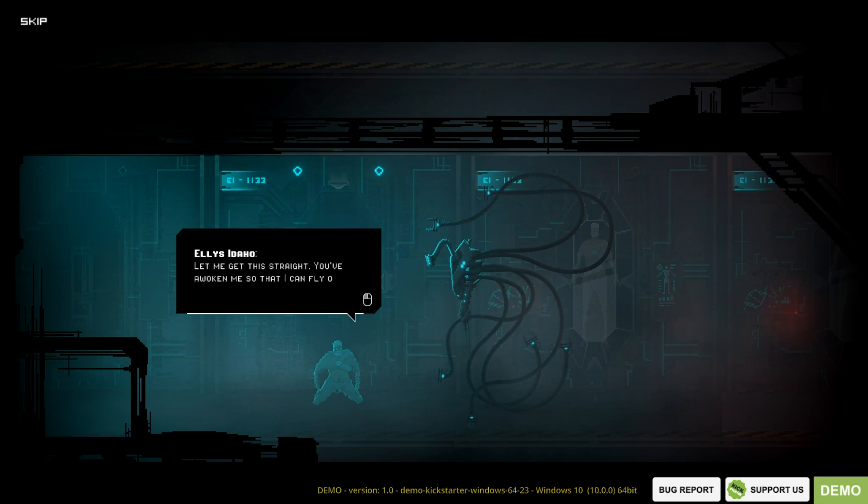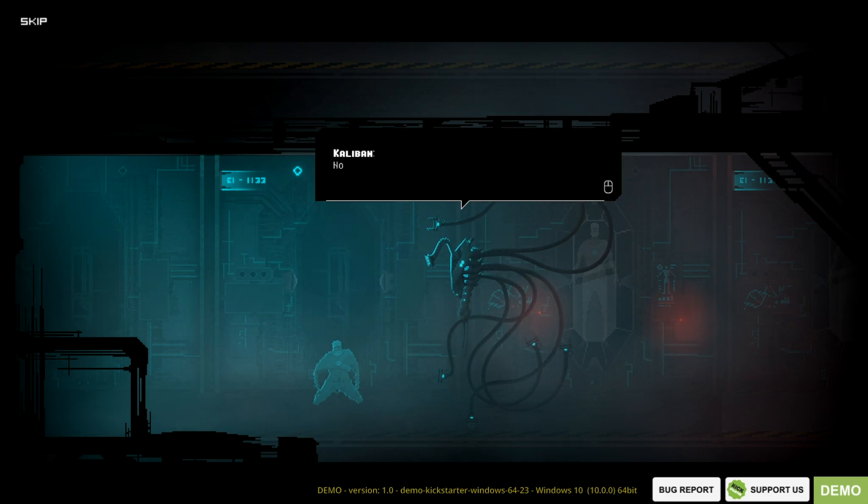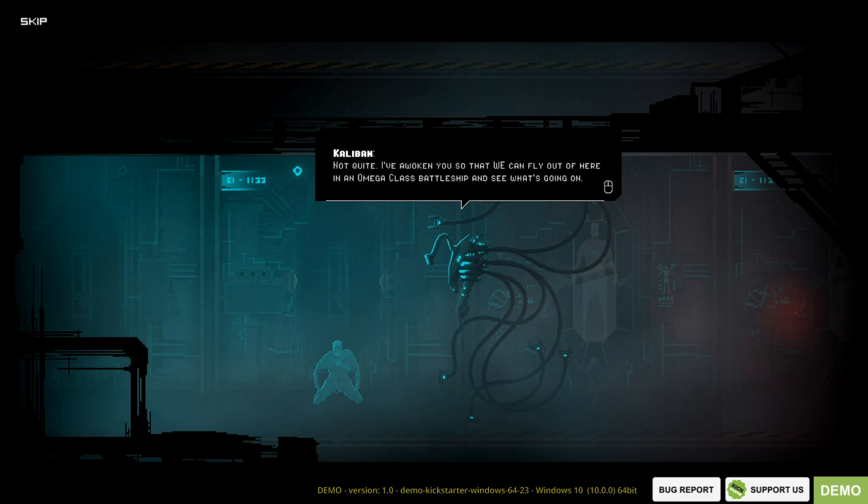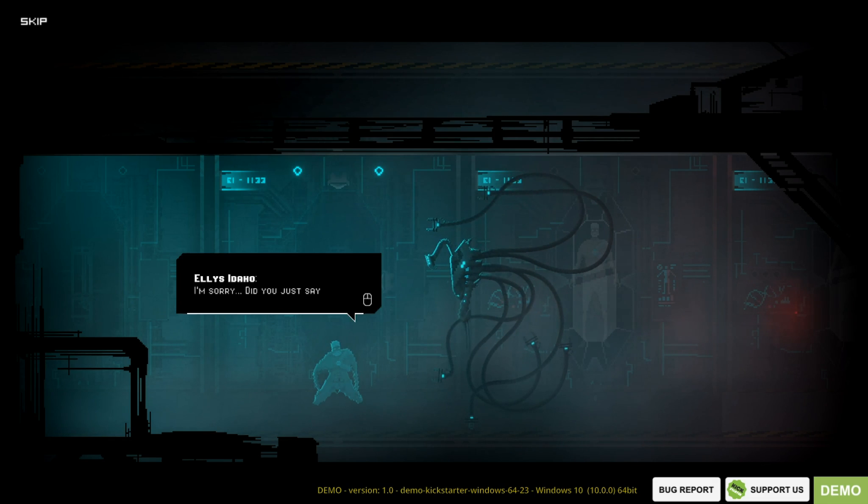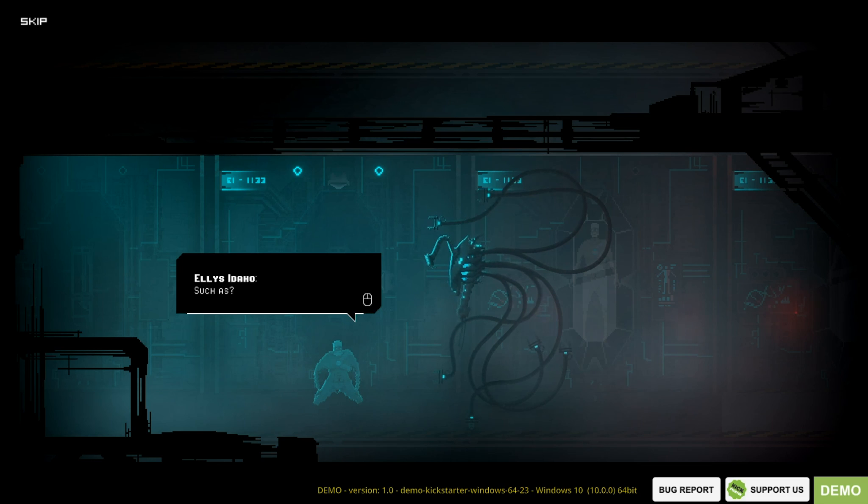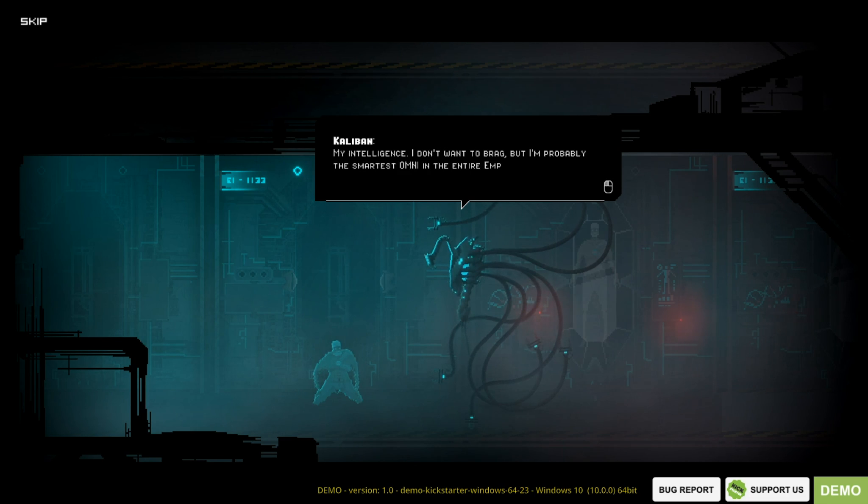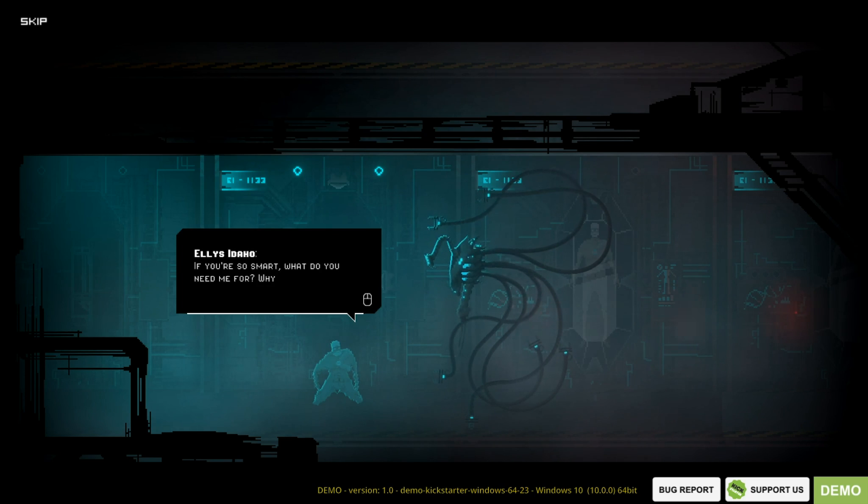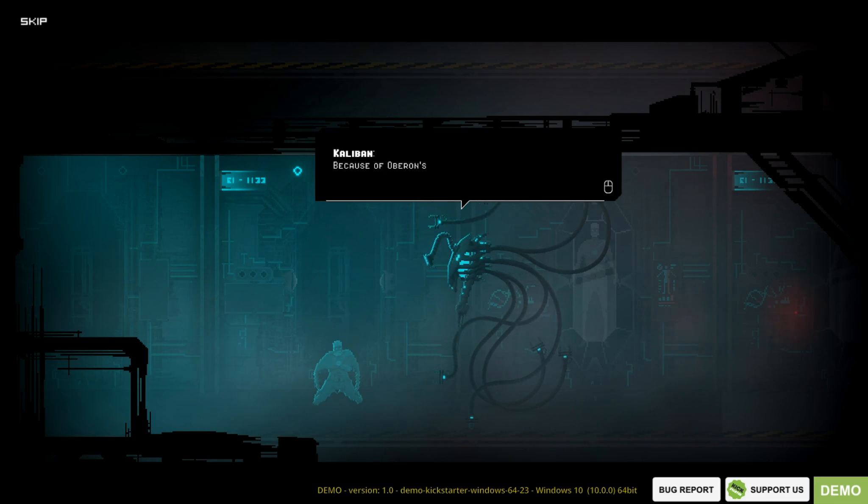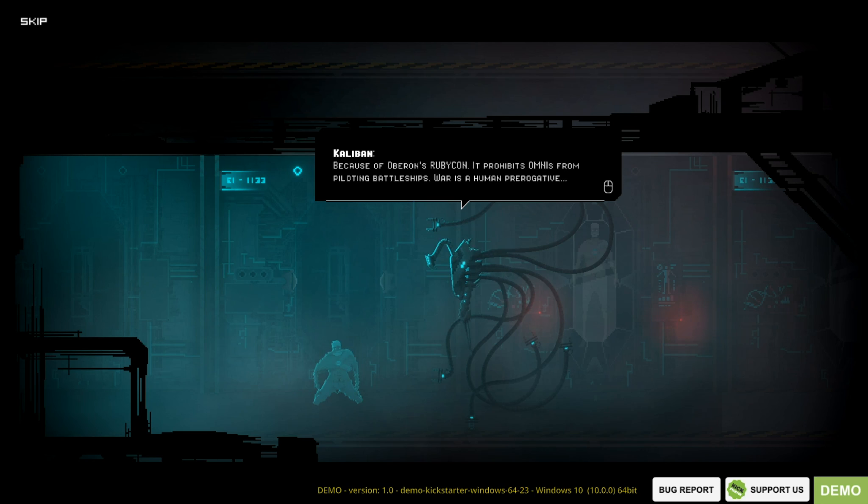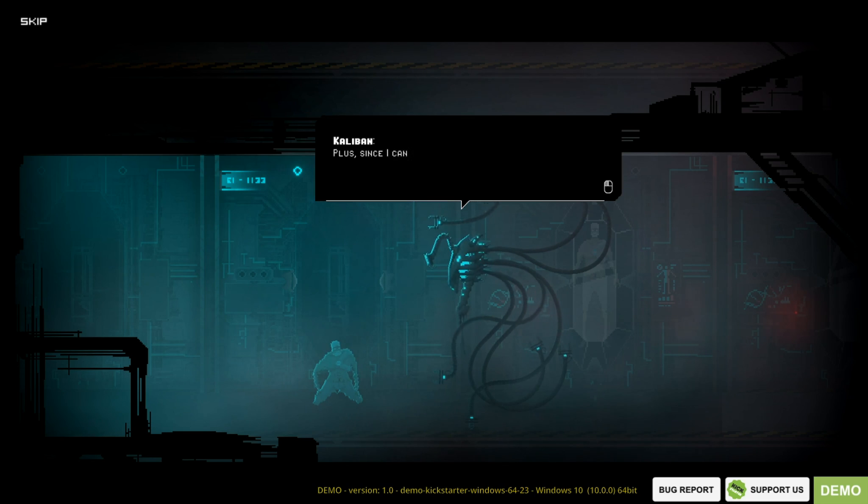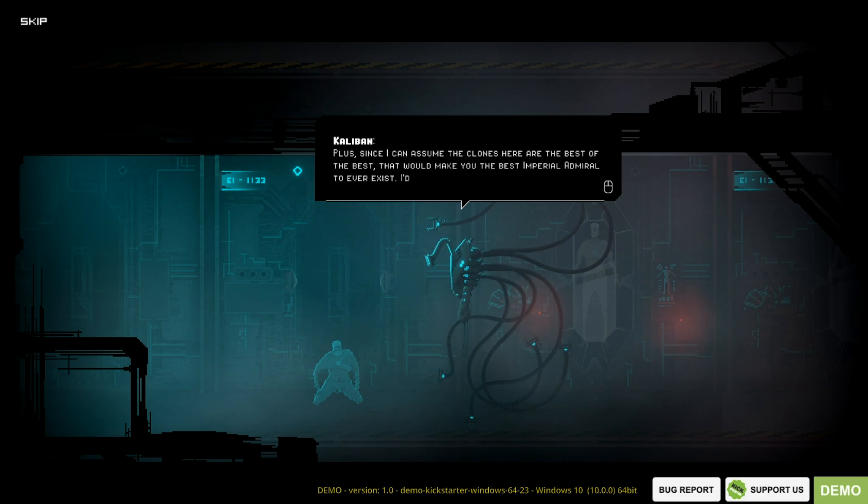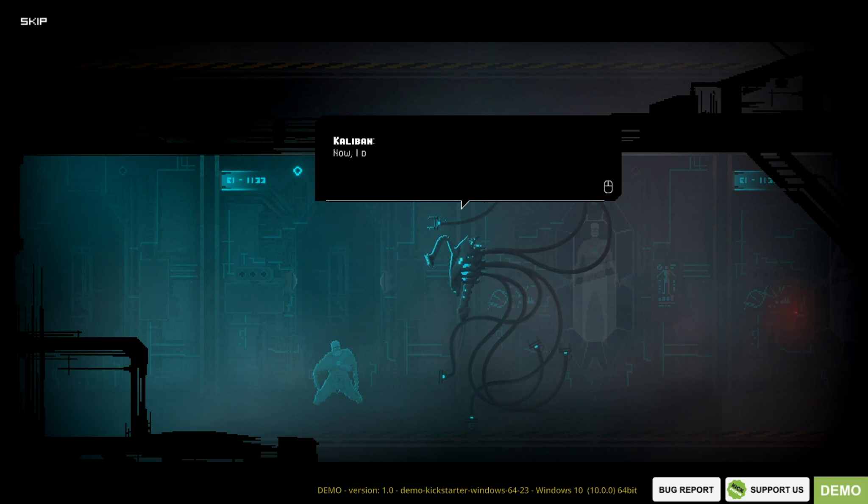Let me get this straight. You've awoken me so I can fly out of here and see what's going on. Not quite. I've awoken you so that we can fly out of here in an Amiga-class battleship and see what's going on. I'm sorry. Did you just say we? I think you'll find there are advantages to traveling with an Omni Admiral, such as my intelligence. I don't want to brag, but I'm probably the smartest Omni in the entire Empire. Top 0.5% definitely. If you're so smart, what do you need me for? Why don't you fly the ship? Seems your factual recall is a tad rusty. Because of Oberon's Rubicon, it prohibits Omnis from piloting battleships.